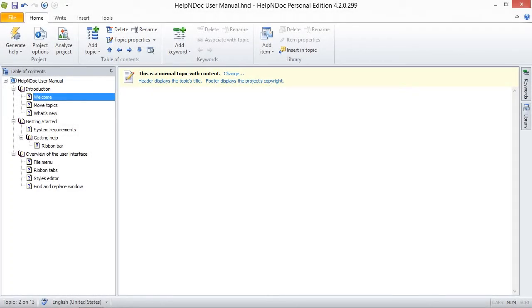Hello folks! In this video, we are going to take a look at how to delete topics in HelpNDoc.